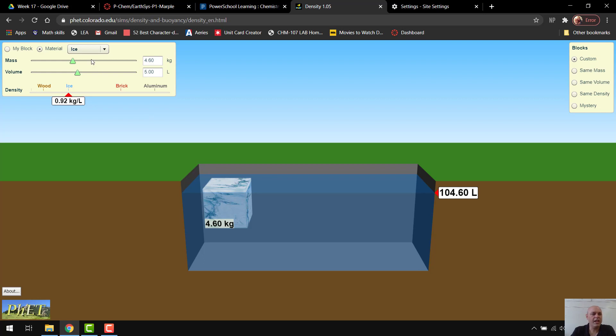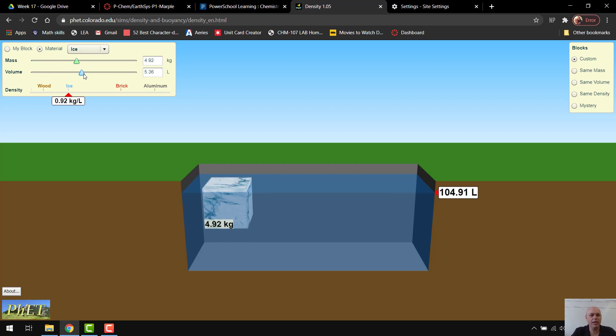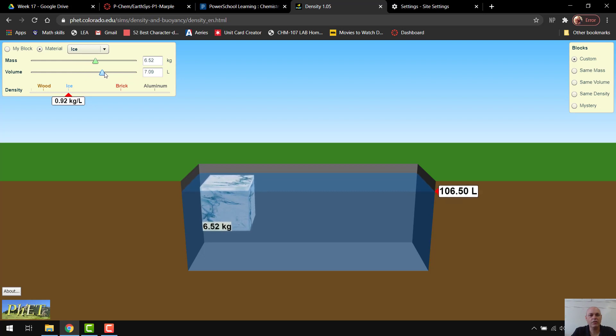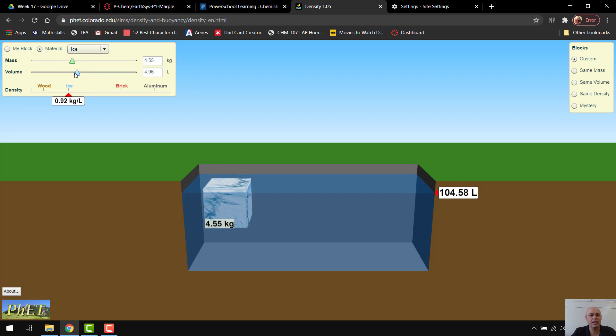It also has, for each block, the mass and the volume here. So here's my ice, and it tells me what the mass is, the volume is. I can actually adjust the volume, and if I move the volume, I increase the mass. If I decrease the volume, I decrease the mass.